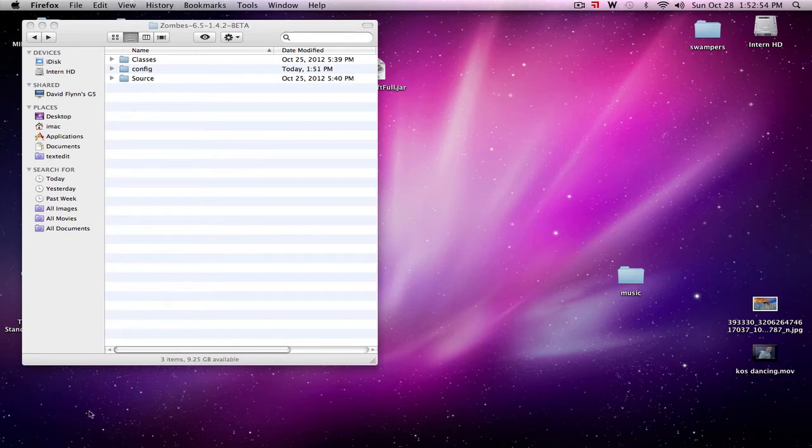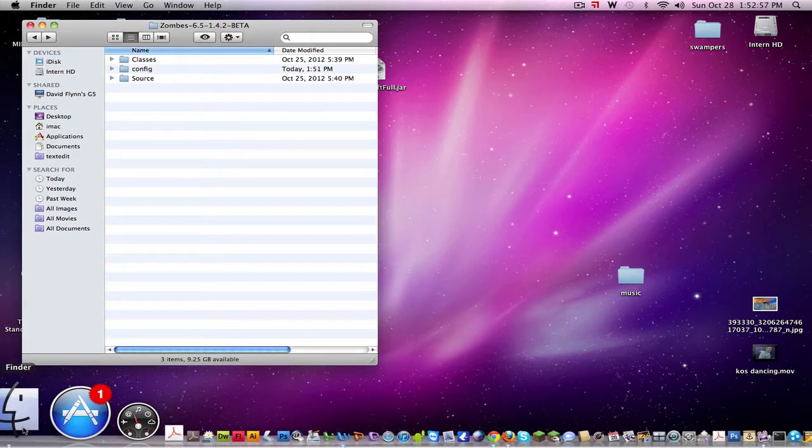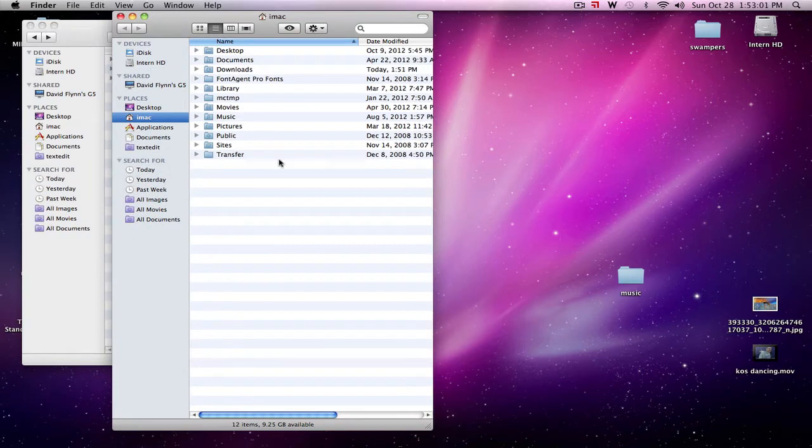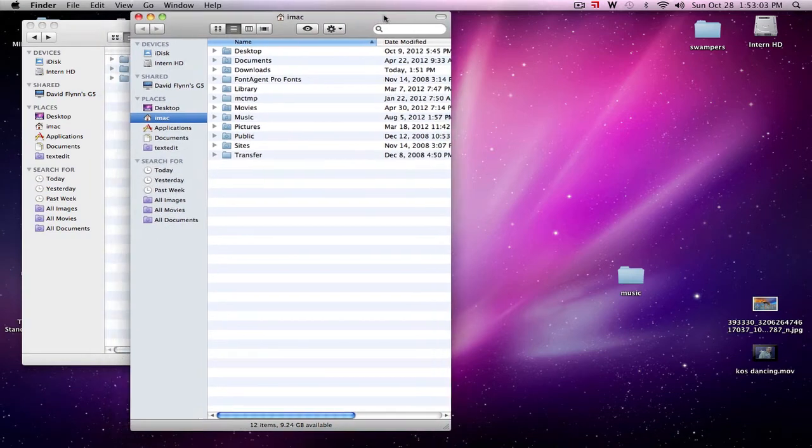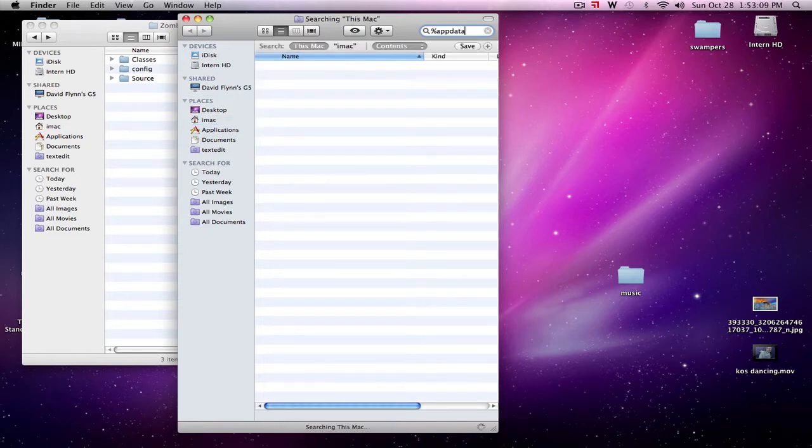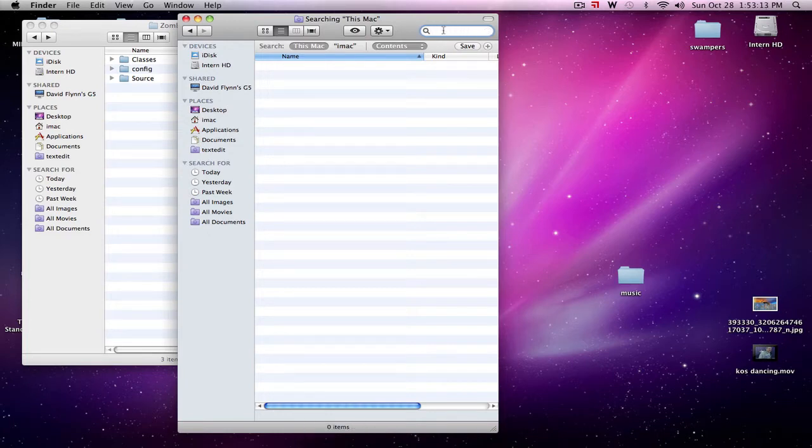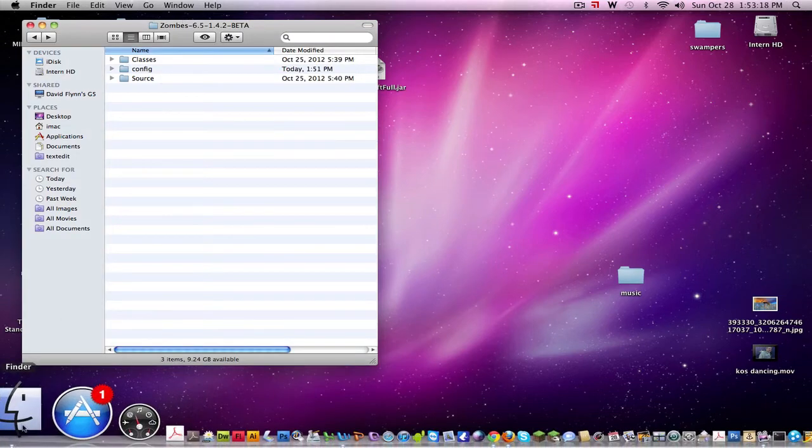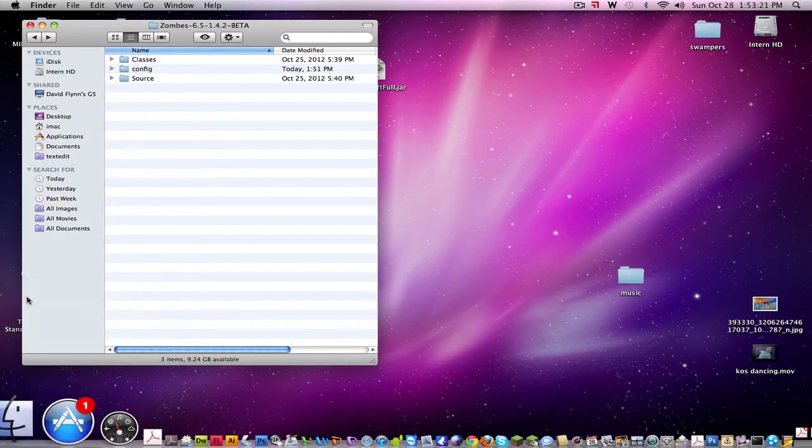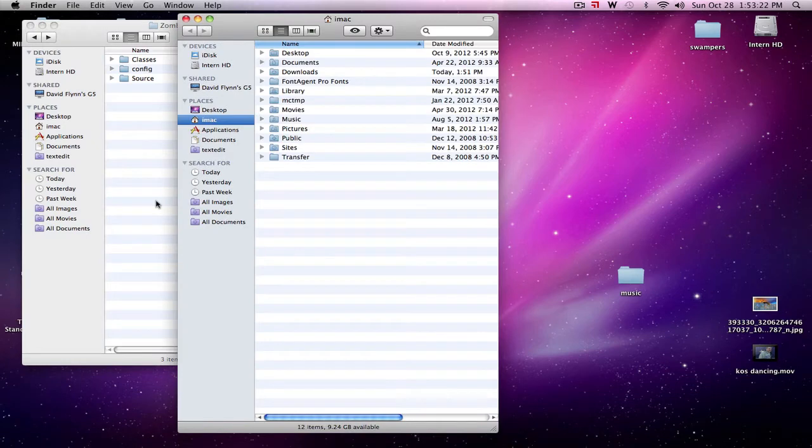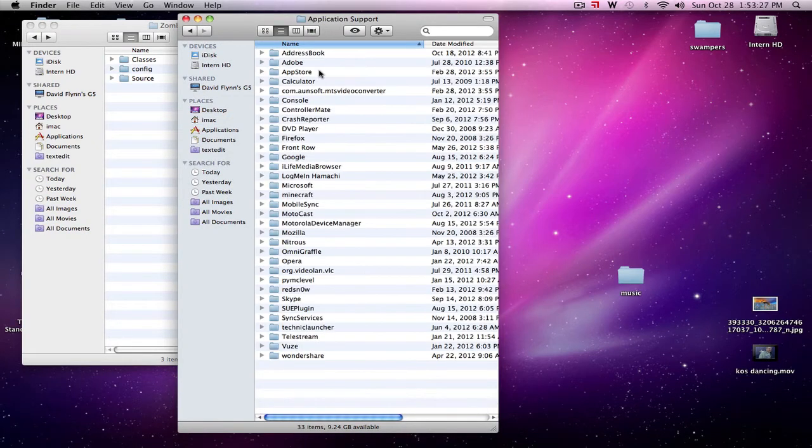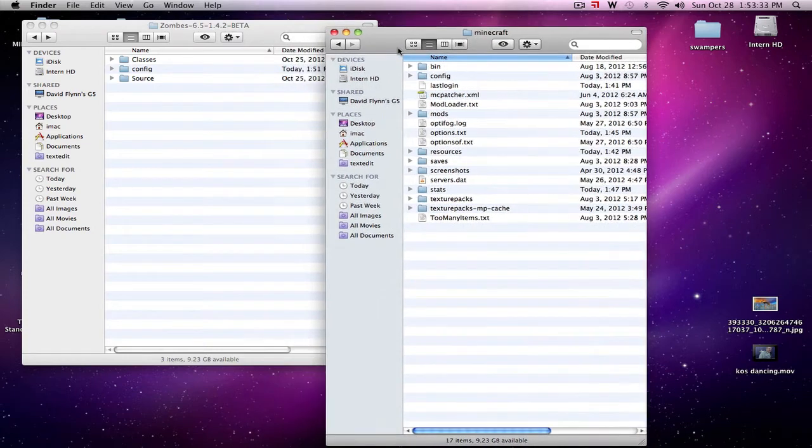The next step is to find your Minecraft folder. You need to open up a new finder window. If you're on a PC just go to the start menu, type in percent app data percent, and a roaming folder will come up. Double click that roaming folder and you will find your .minecraft folder. For Macs you just go to library, application support, and Minecraft.